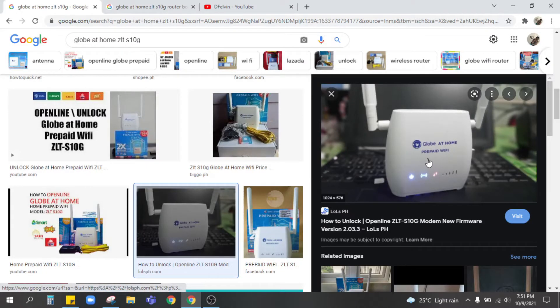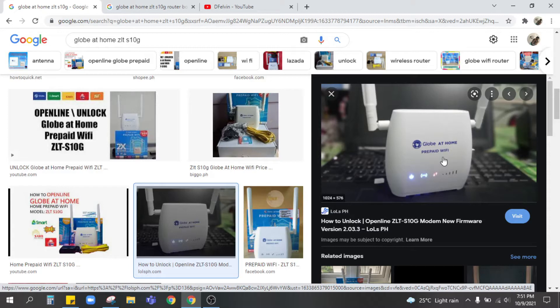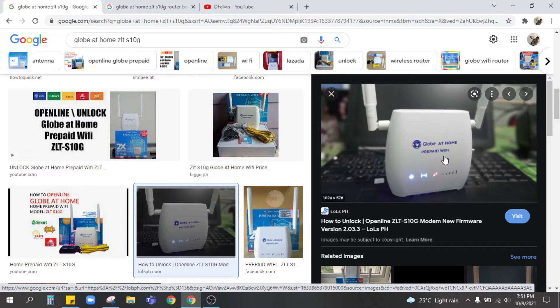The Globe at Home Wi-Fi. So we're gonna have to open line this modem using a Smart SIM. Also we can open line it with DTO access as well. So pay attention to this modem's information, we're gonna need it during the process.